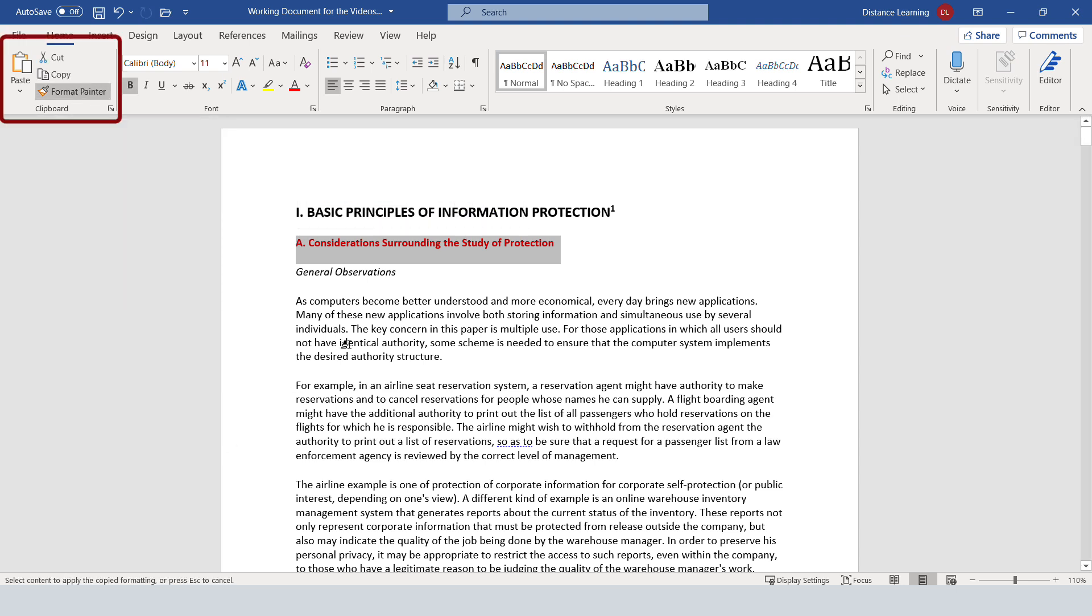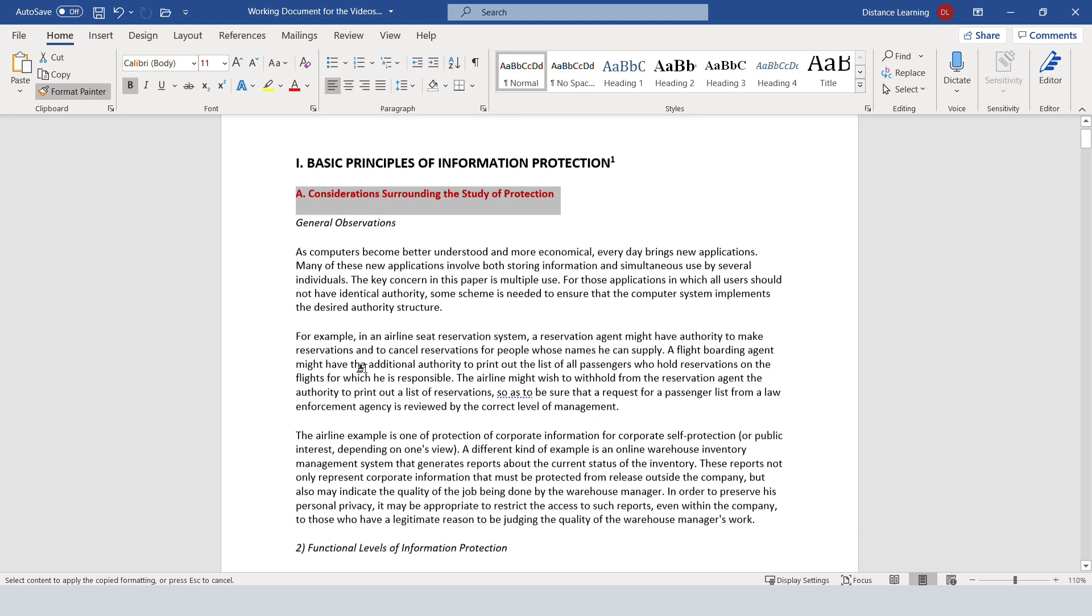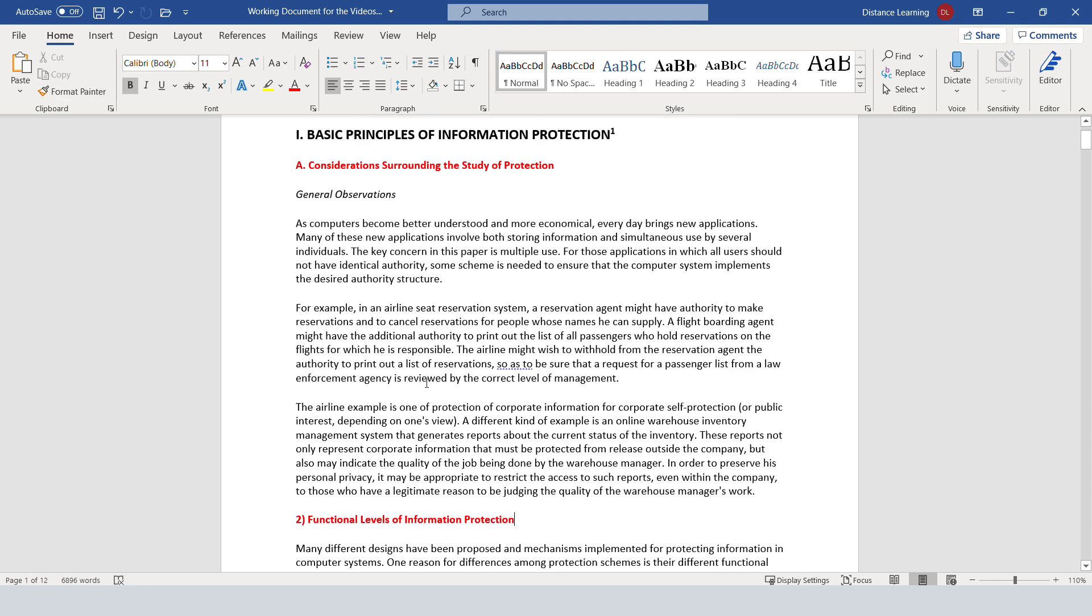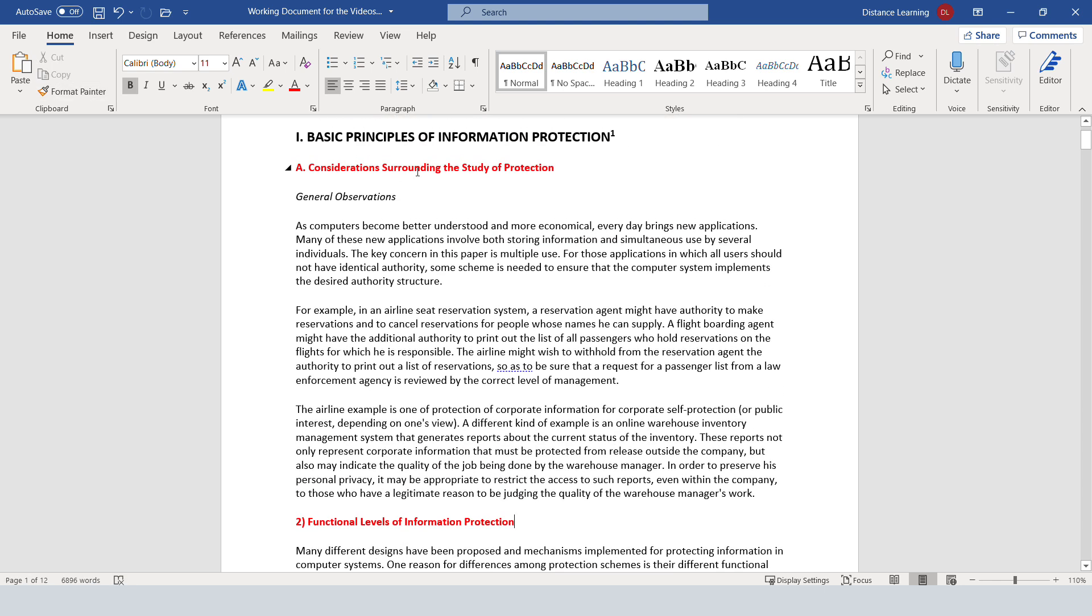It doesn't seem like much happened except for the icon that changed like this paintbrush. Now we go to the other section of the document, select it, and let the mouse go. It will apply the same properties of that item that we selected earlier.